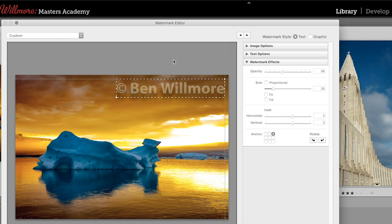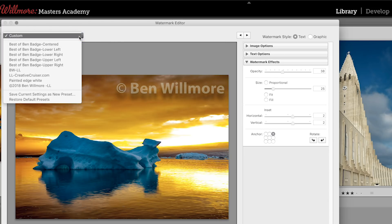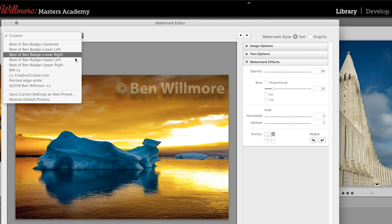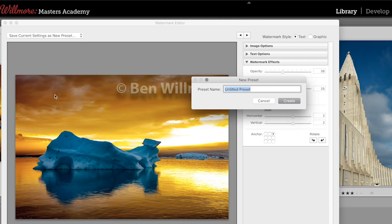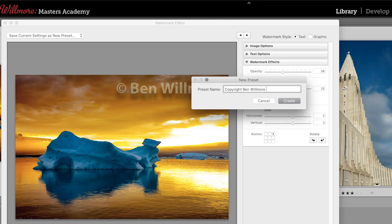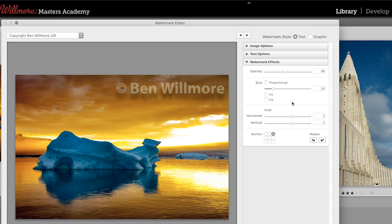Once the settings are dialed in exactly the way I want, on the left side of my screen there's a pop-up menu. This is where you can access presets, and to save the settings we currently have as a new preset, you have the choice right there to do so. So I'm going to give this a name, and I'm just going to call it copyright BW for my initials, and then I'm going to say UR for upper right. I'll hit create.